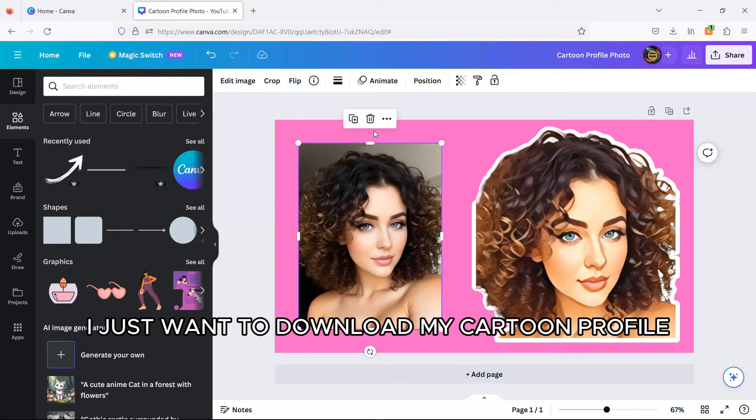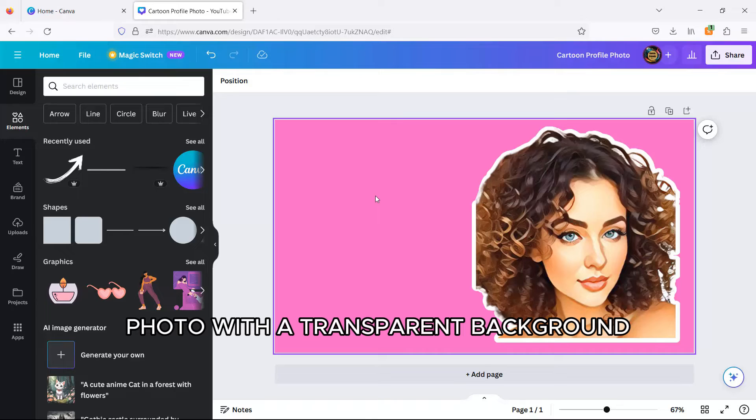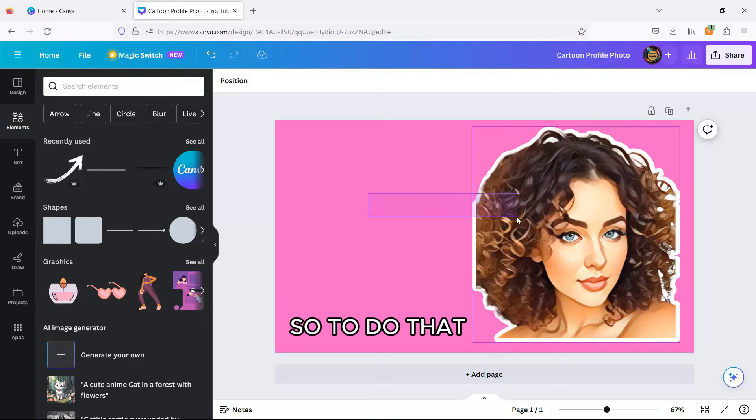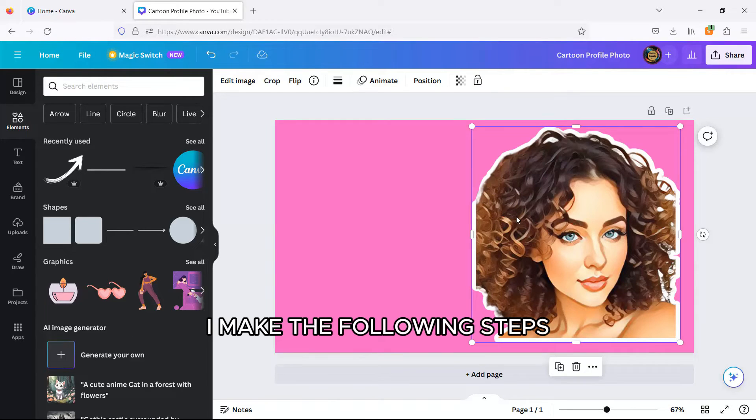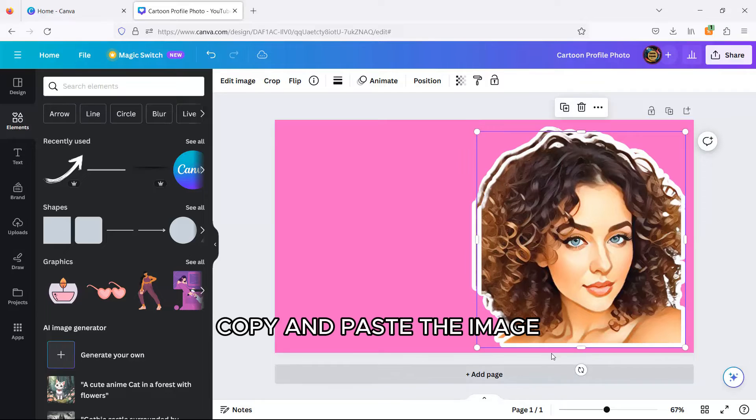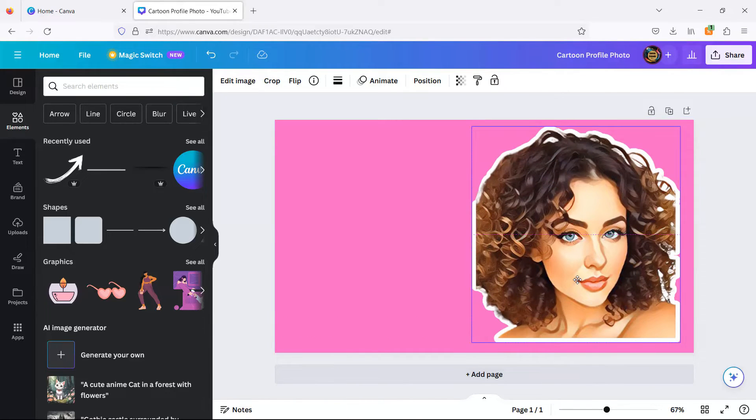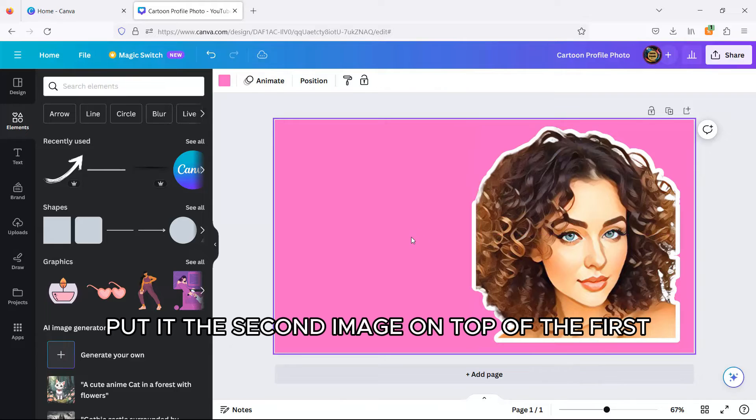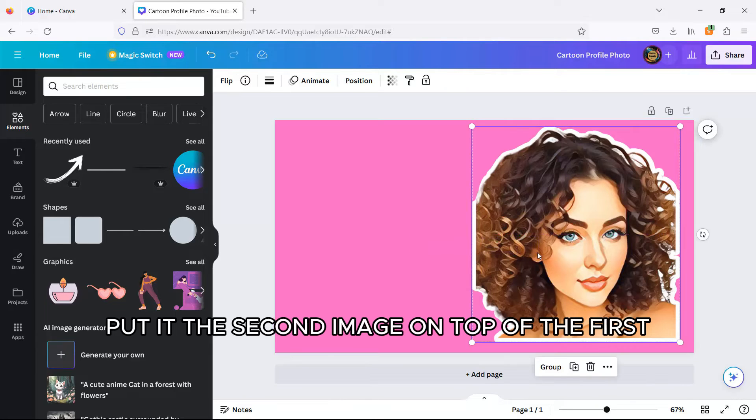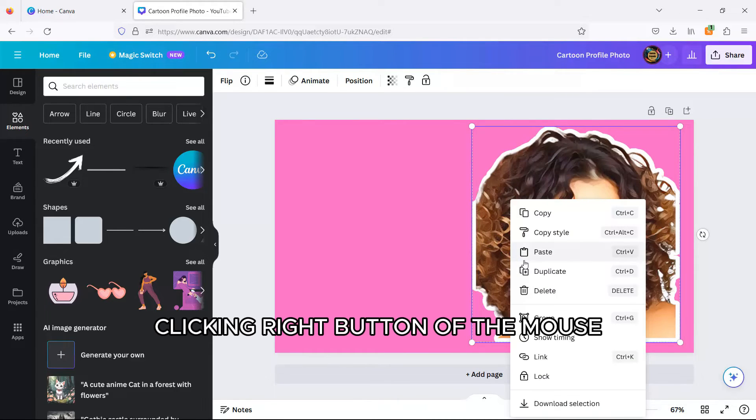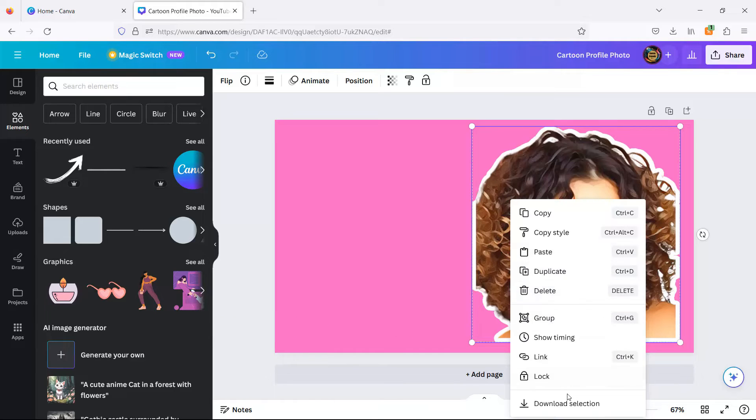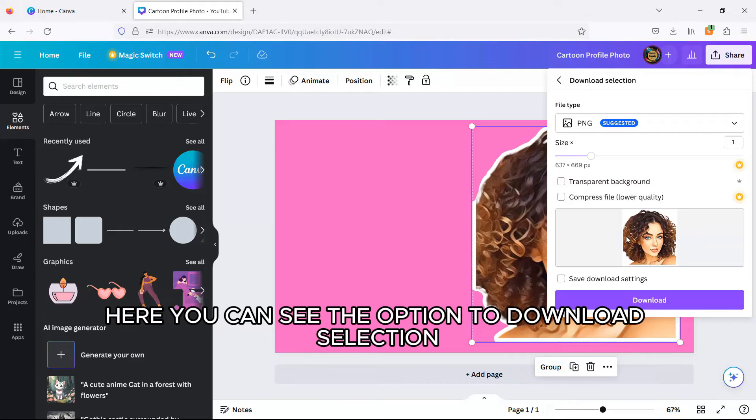I just want to download my cartoon profile photo with a transparent background, so to do that I make the following steps. Copy and paste the image, put the second image on top of the first, and select both, clicking right button of the mouse. Here you can see the option to download selection.